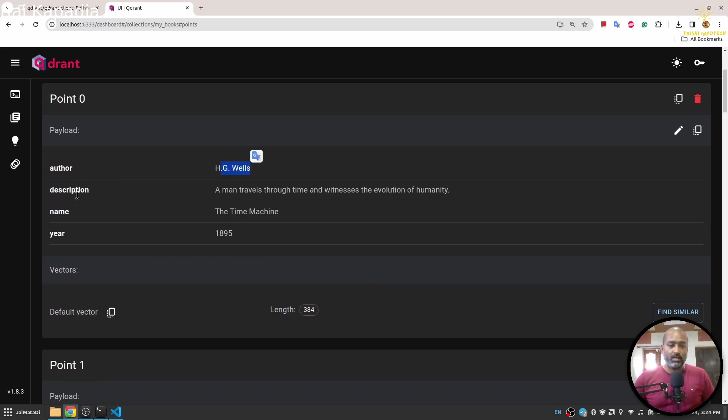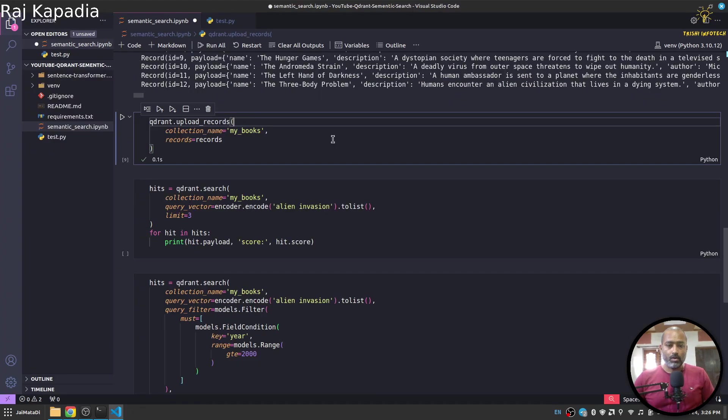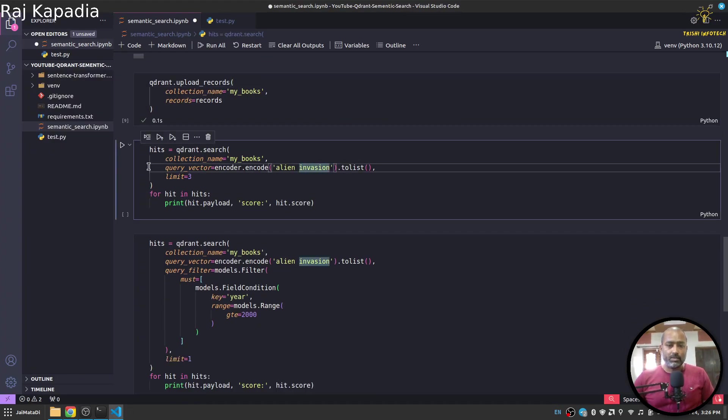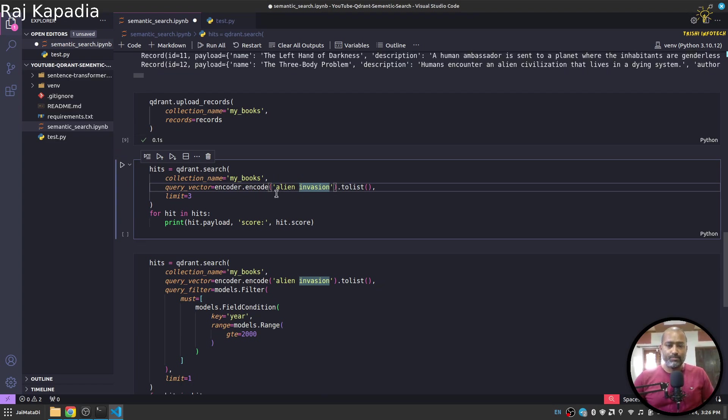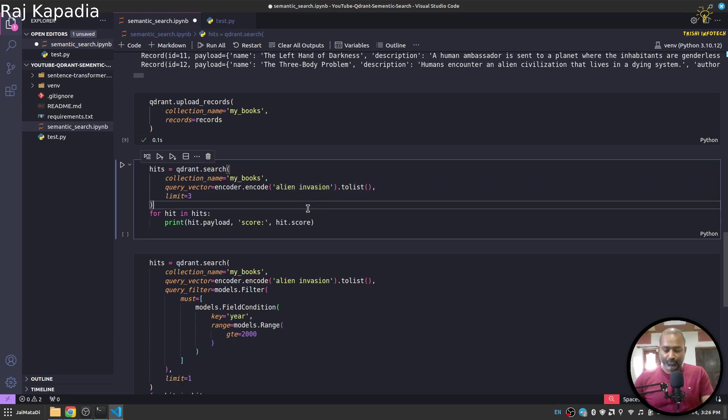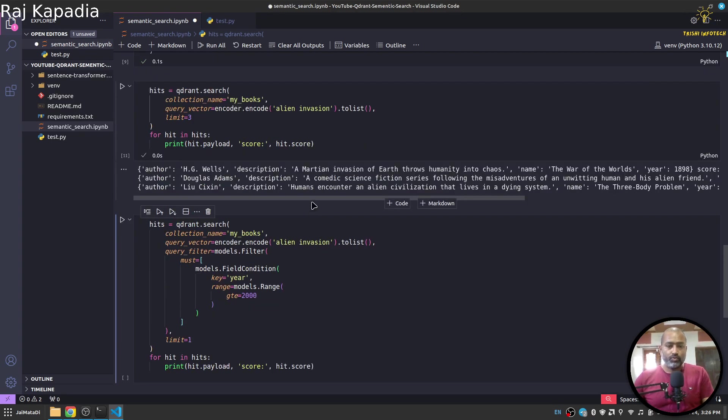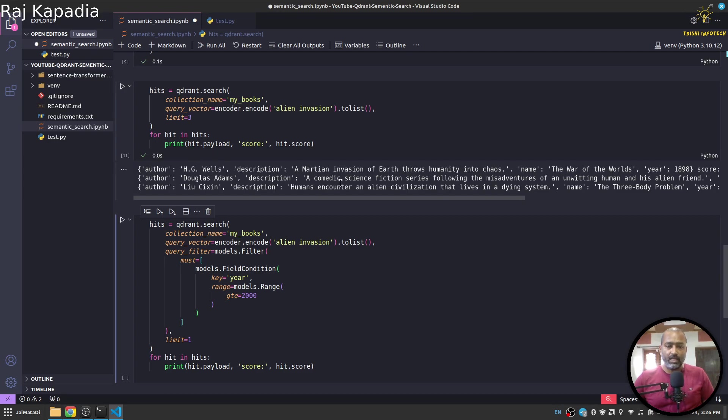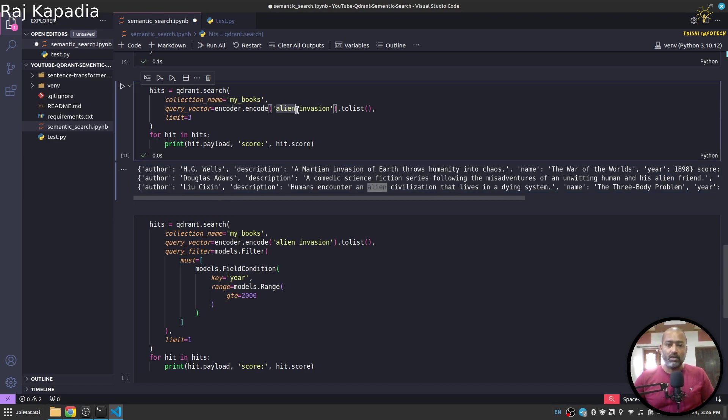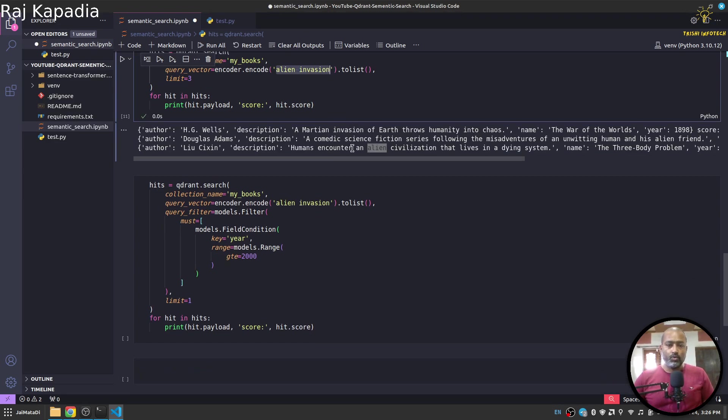Now very quickly, let's run a simple query where the description contains something around alien invasion. When I hit enter, you will see that we got three results because we limited it to three. You can see in the description there is invasion, there is science fiction, alien word is there, and human alien civilization. So you can see that in the description we got these alien invasion words.